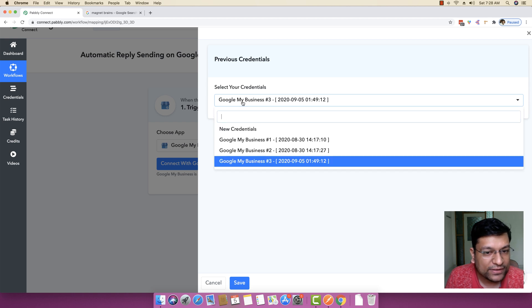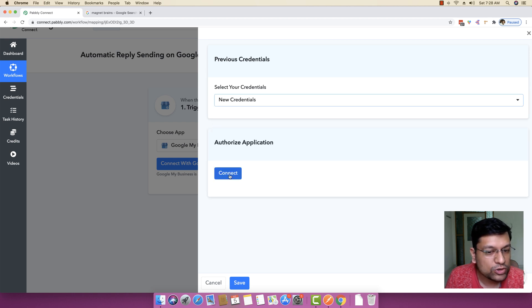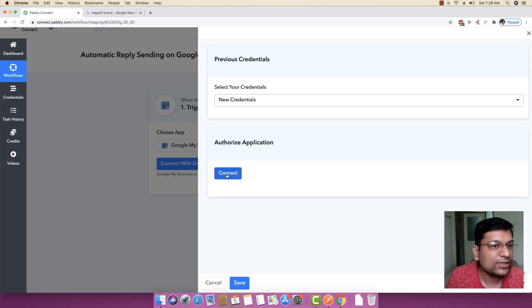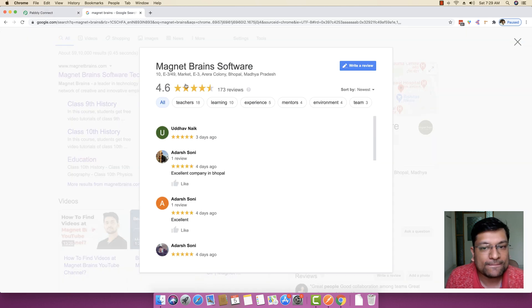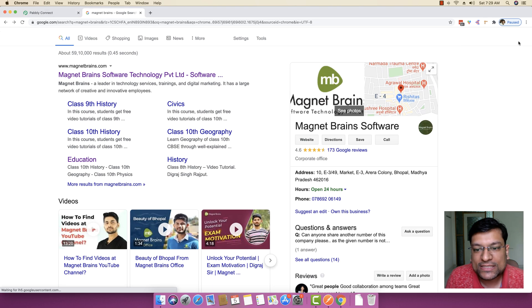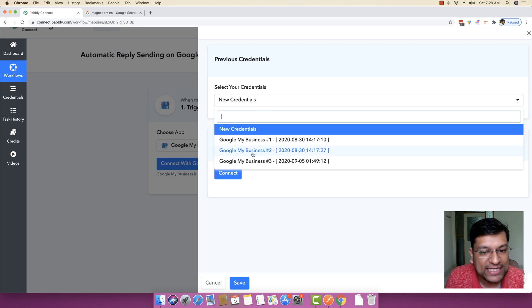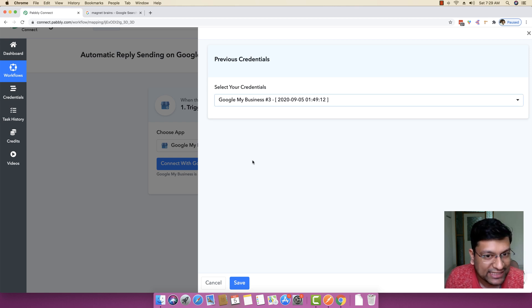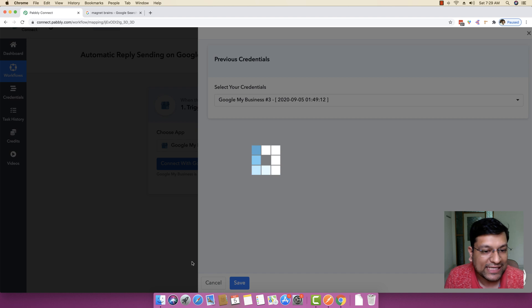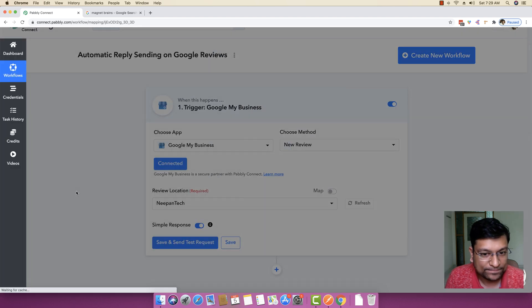Click on Connect with Google My Business right here and under Select Your Credentials, select the credentials that you already have. If you don't have your pre-existing credential, you can also authorize your Gmail account through which this specific My Business has been created. In my case, I have already authorized my Google account, so I am just going to select it and I am just going to click on Save.